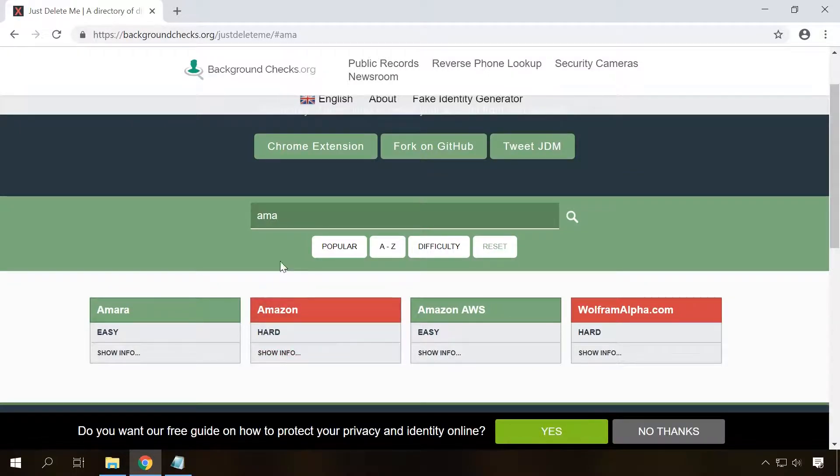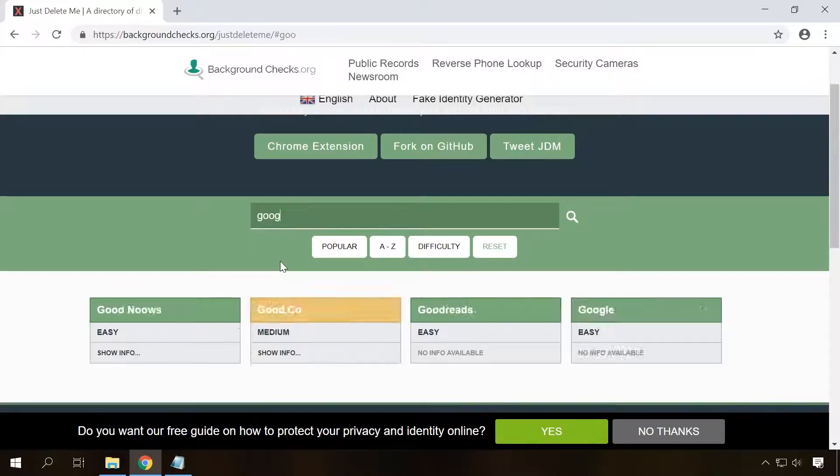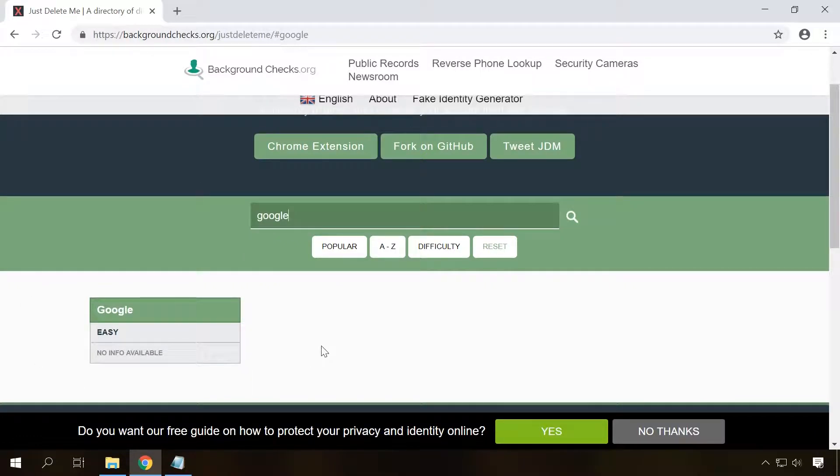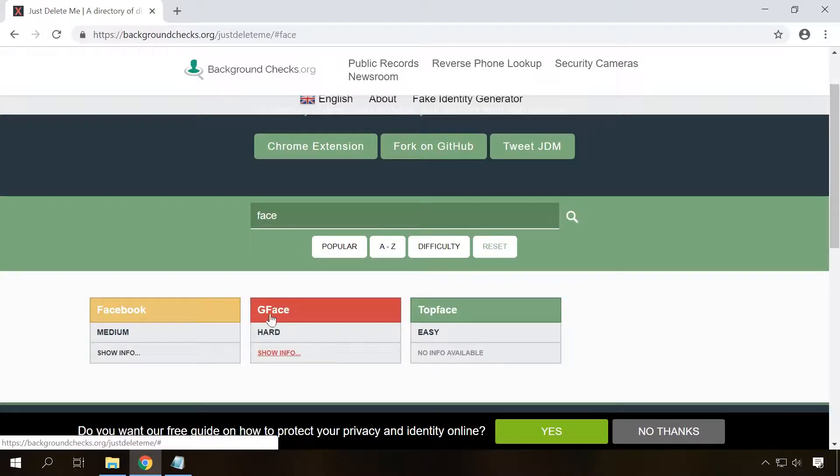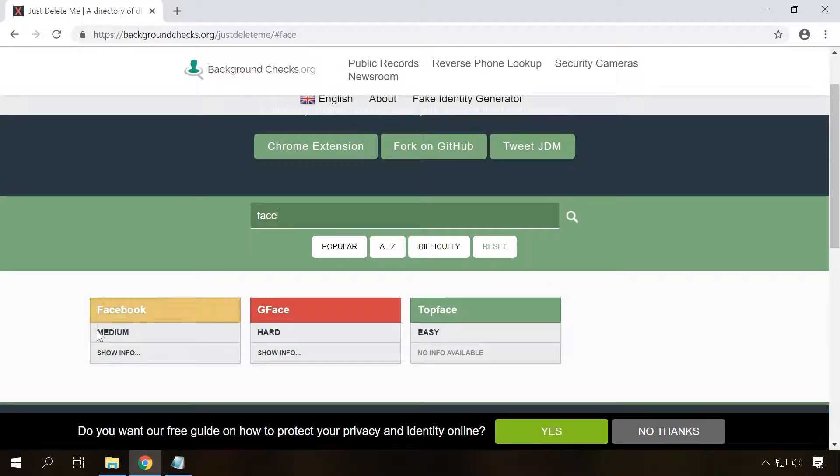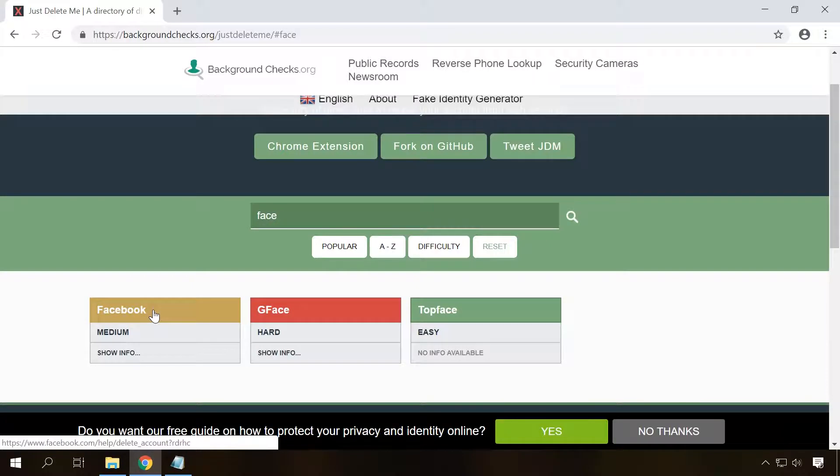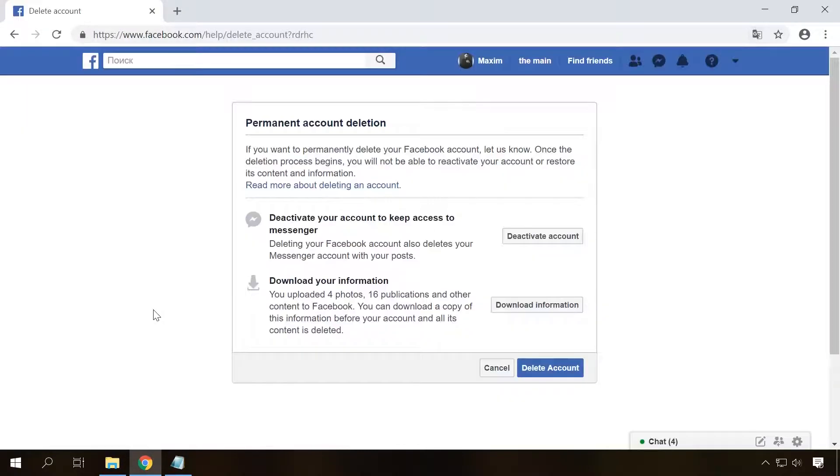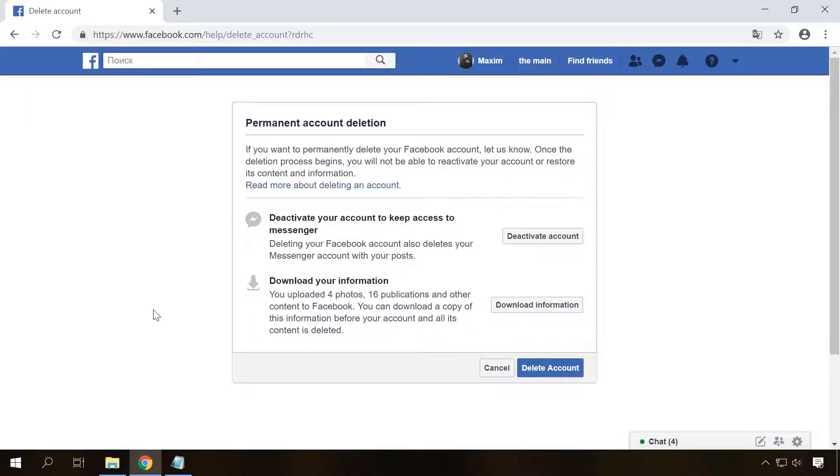And it doesn't matter if you deal with a social network, an online store or with any other website. To do it, go to JustDelete.me and find the website where you want to remove your account from, for example, Facebook. Click on it and get right to the webpage where your account can be removed. Just confirm your decision and that's all.